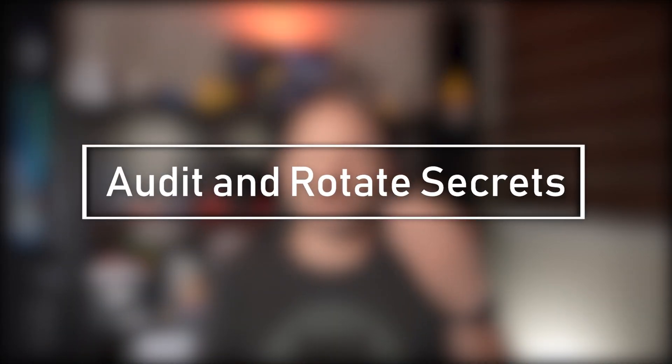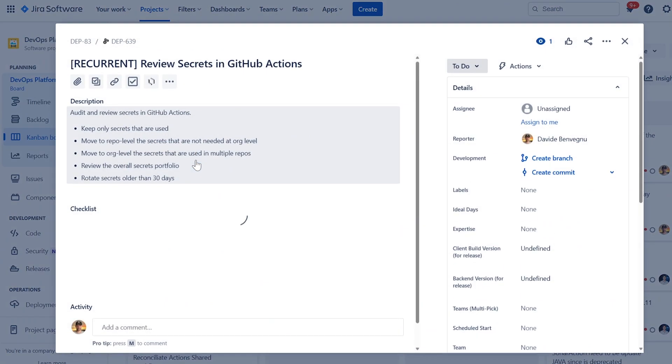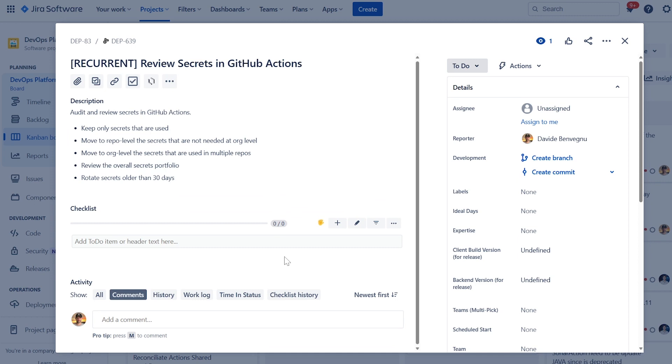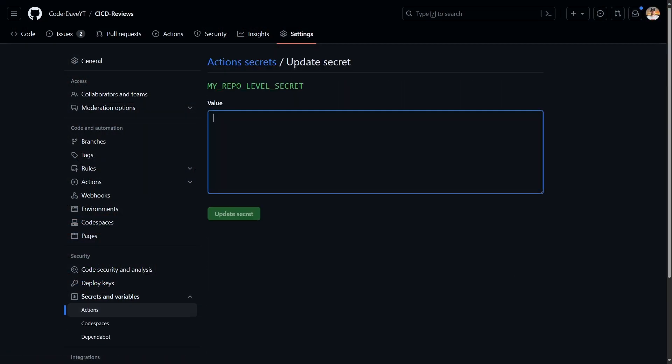Another thing we should all do when working with secrets is to audit and rotate registered secrets. We can periodically review the registered secrets to confirm they are still required and remove those that are no longer needed. I personally set this as a recurrent task for my team, so every month or every two months we have a review of all secrets. We should also rotate the secrets periodically to reduce the window of time during which an eventually compromised secret is valid and reduce exposure.